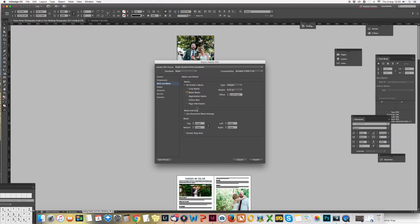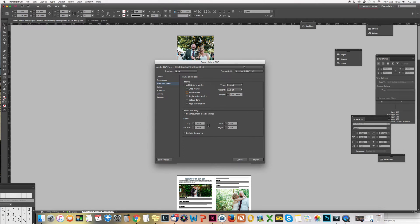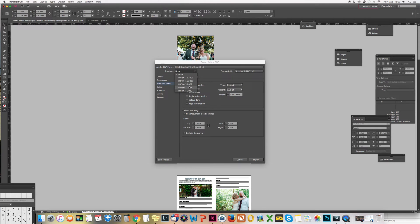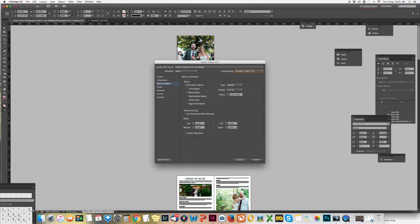This bit is the important bit for them - they definitely want Bleed Marks, and they might say something like three millimeters for the bleed just to make sure they know exactly where to cut. Again, they will tell you. They'll also tell you to use one of these - I can't remember which one it is, but they'll ask you to use one of those.